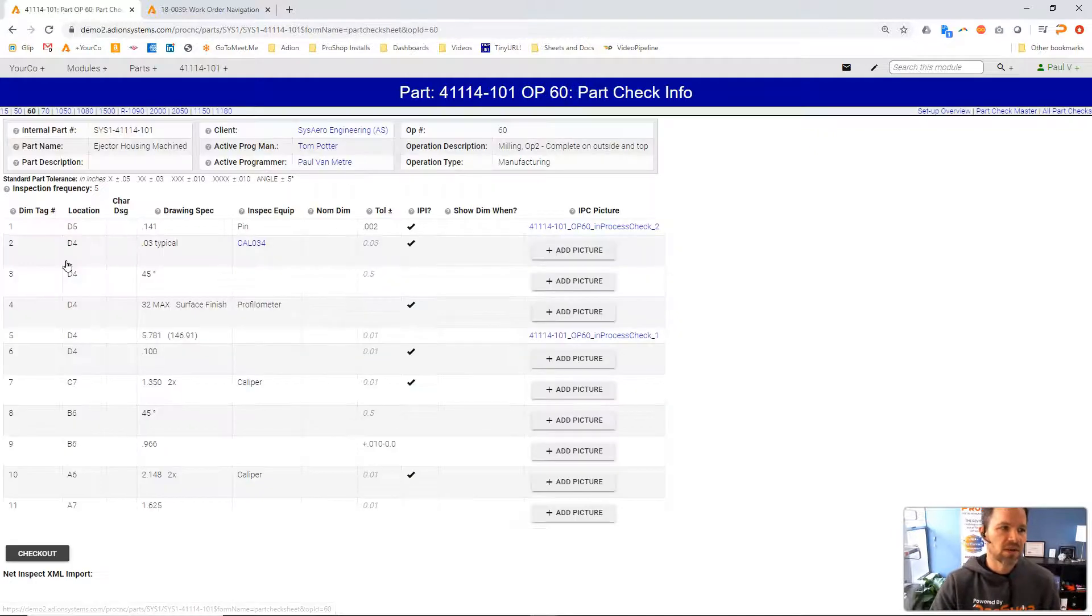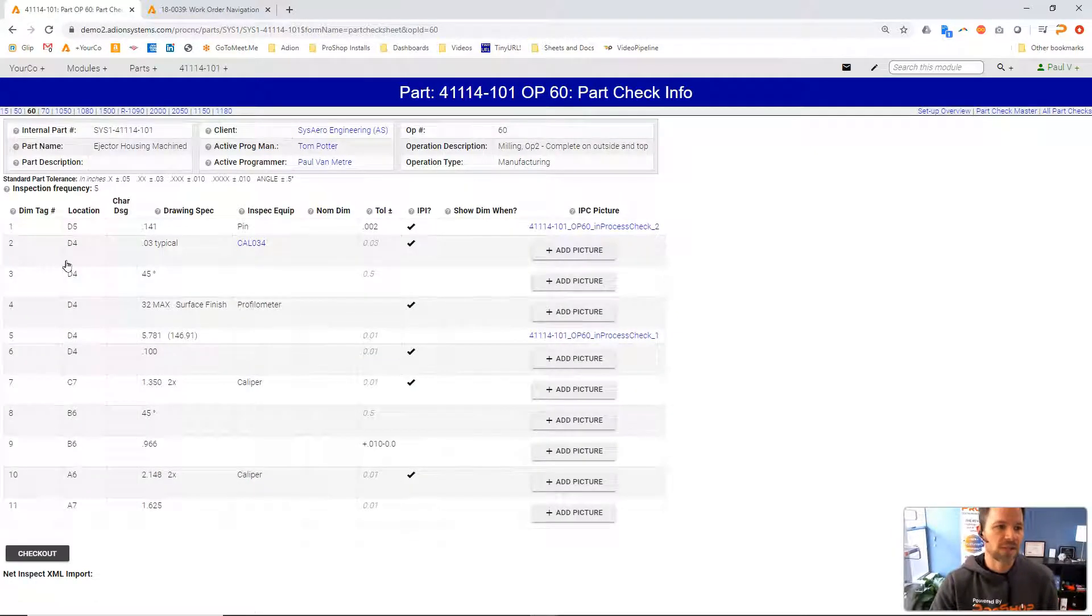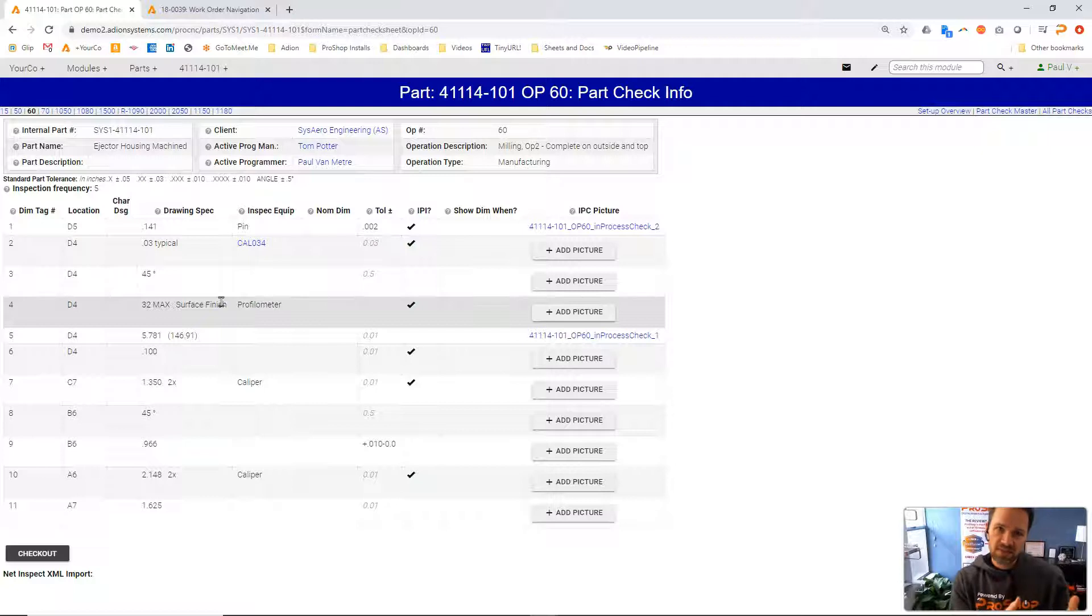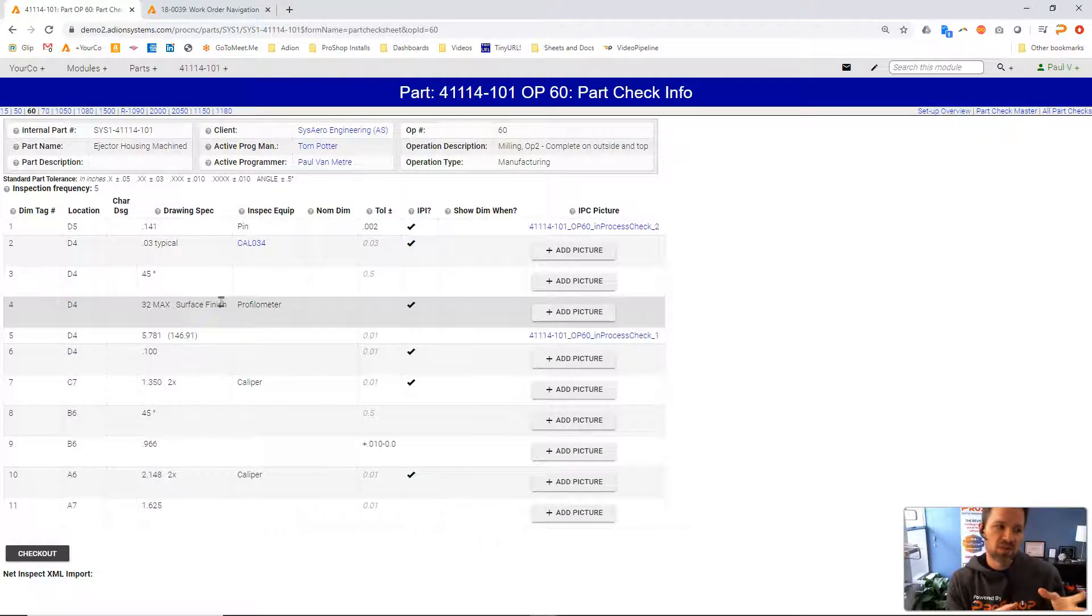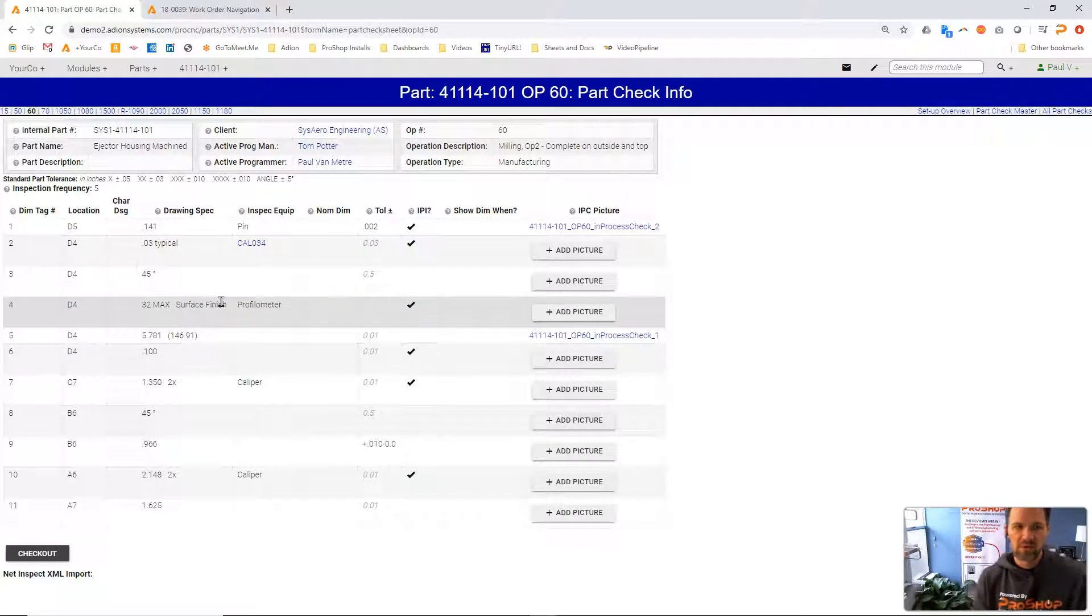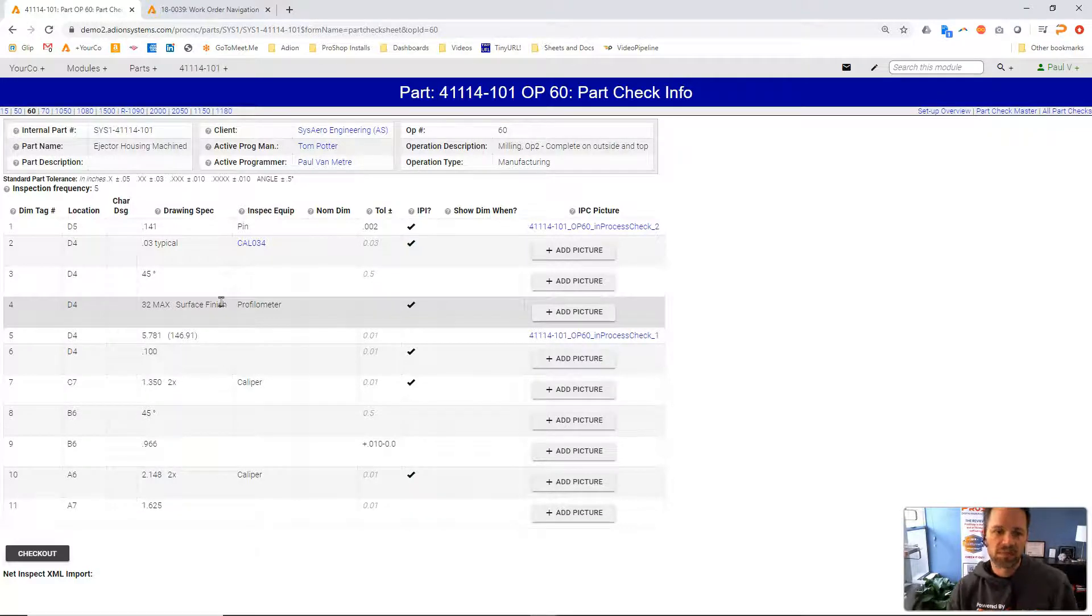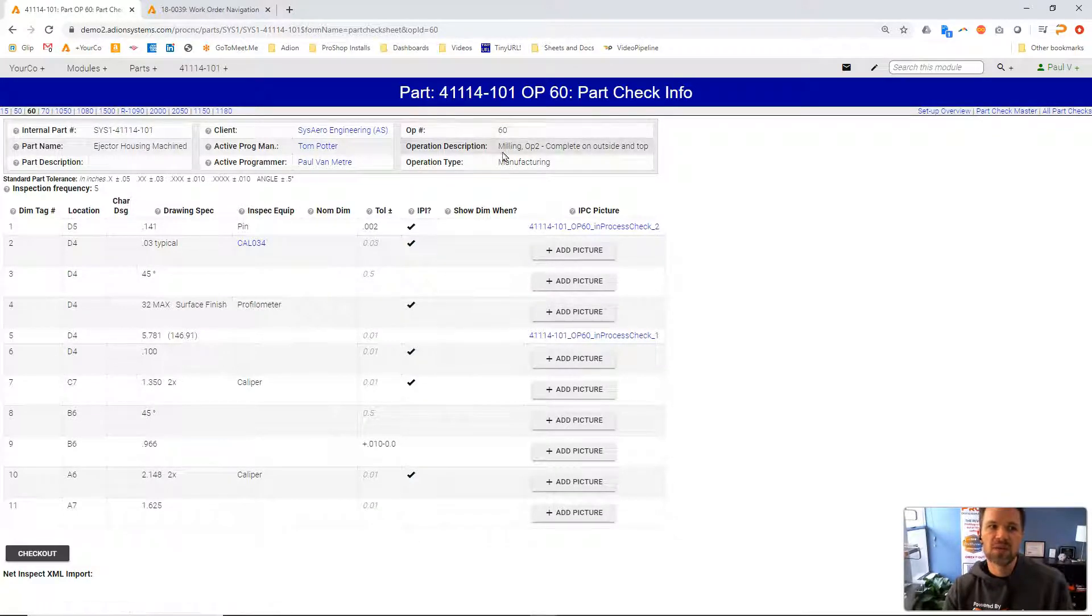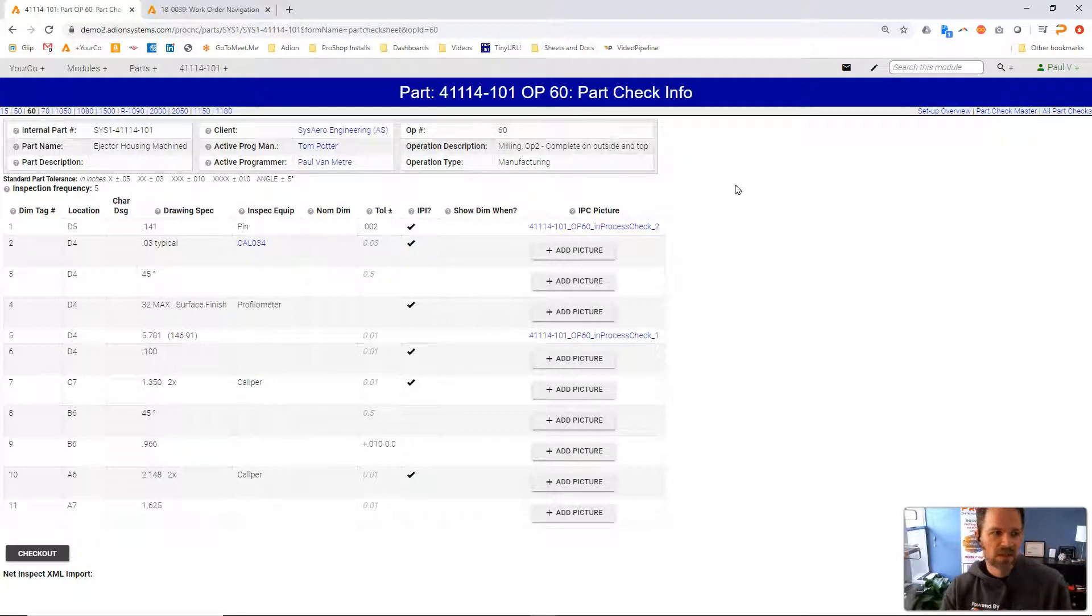...and I click on this operation component. Inside of an operation we have several different things we call operation components. Part check is our inspection plan and if I click on that I see these specific dimensions and criteria that we need to inspect when we're running a work order for this part number, specifically for operation 60 which is our second milling operation.